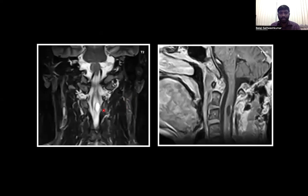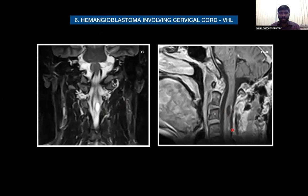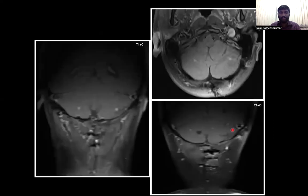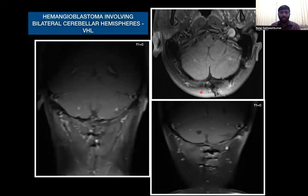The next case: here we see a cystic lesion with a mural enhancing nodule in the upper half of the spinal cord in the cervical region, and also two hyper-enhancing nodules just below the cystic lesion, suggestive of a hemangioblastoma involving the spinal cord in a case of Von Hippel-Lindau syndrome. The same patient also showed bilateral cerebellar hyper-enhancing foci consistent with cerebellar hemangioblastoma in Von Hippel-Lindau syndrome.